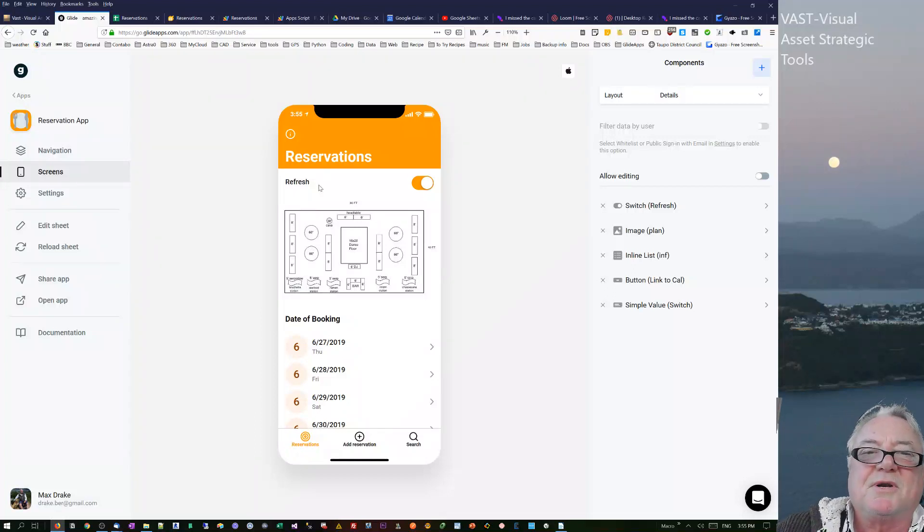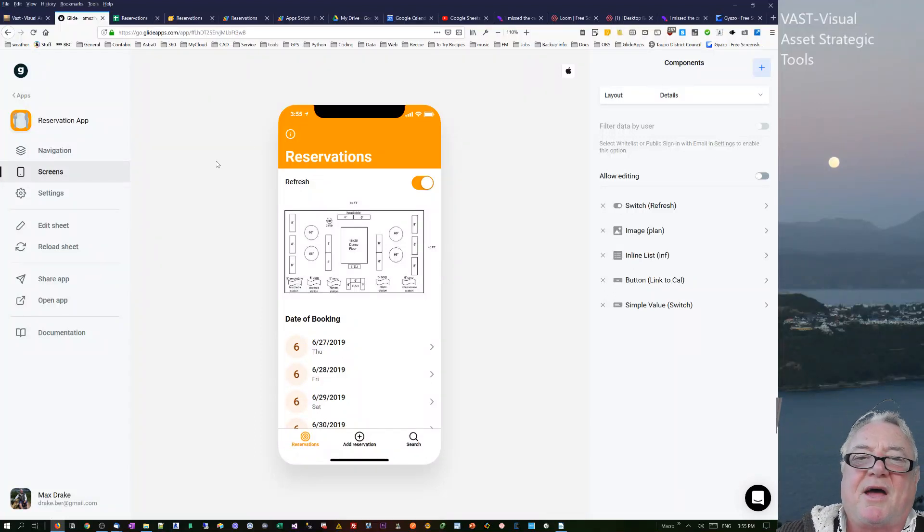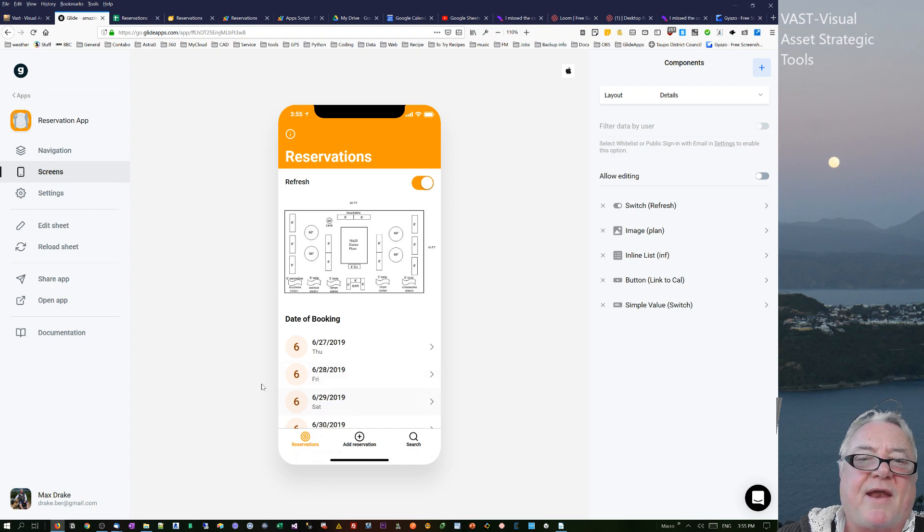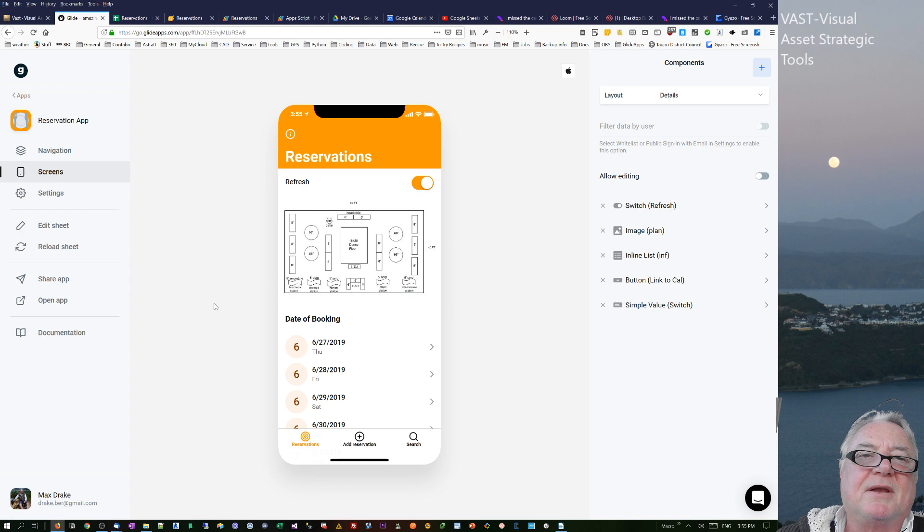Hello, this is Max Drake. I just want to talk about this reservations system that I've been dealing with. I've got pretty much most of the things resolved now. The four items that I've been dealing with or really wanted to tidy up at the end...